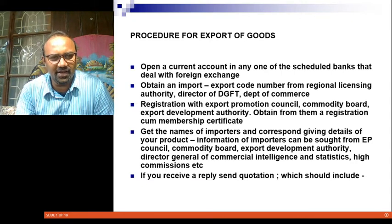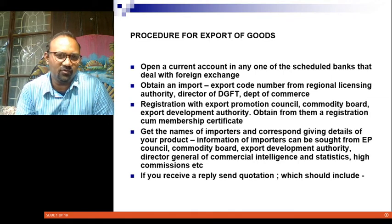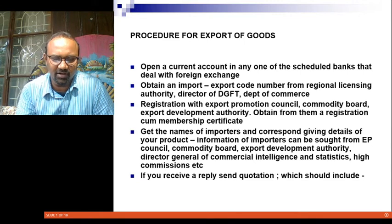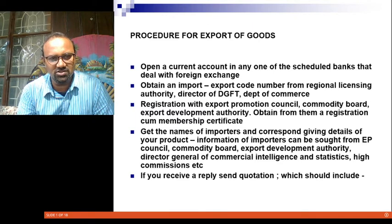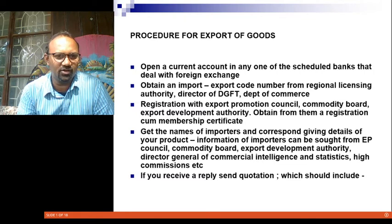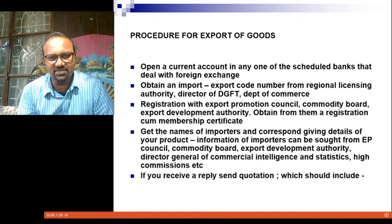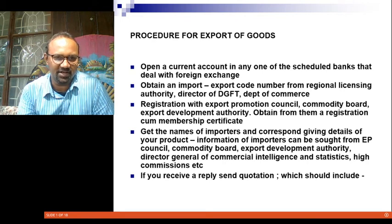The first step that needs to be taken by an exporter is to open a current account in any one of the scheduled banks which deals with foreign exchange. You may already have an account in a commercial bank, but you must check whether that bank also deals with foreign exchange transactions. If so, you can ask for that particular addition to your account. If it does not operate in foreign exchange, then you may have to open a fresh account with any scheduled bank that operates foreign exchange transactions.